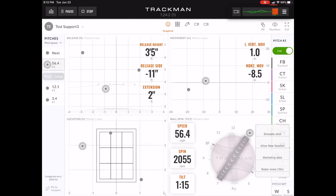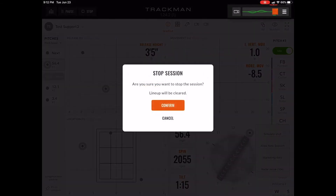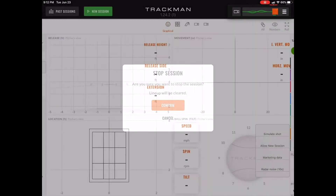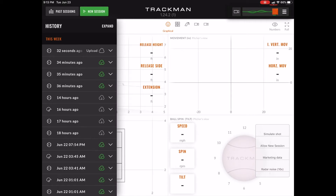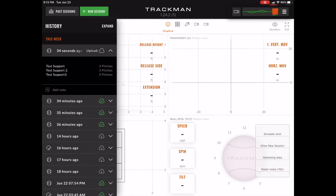Now that these pitches were recorded, I went ahead and hit stop and hit confirm. I then selected past sessions in the top left hand corner and saw that the data was ready to upload.